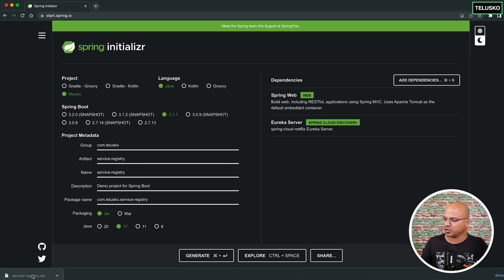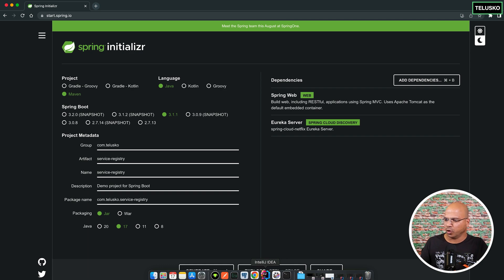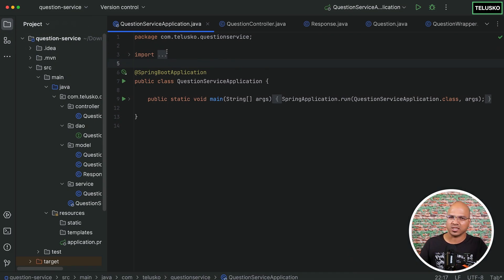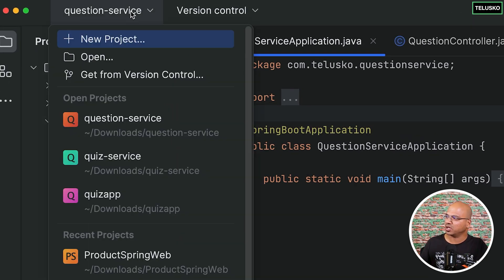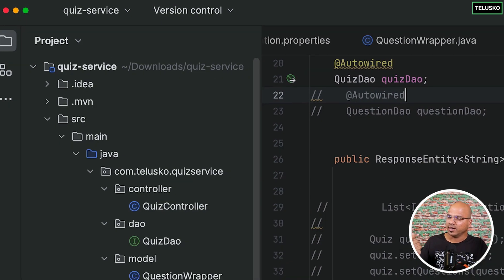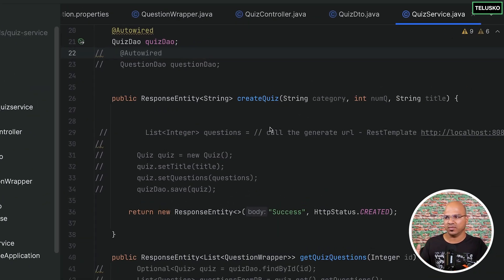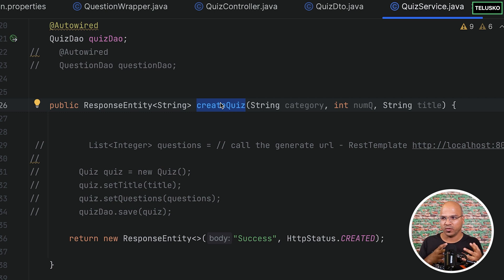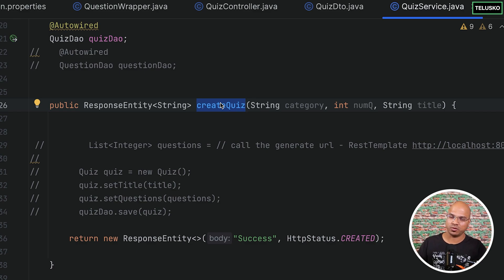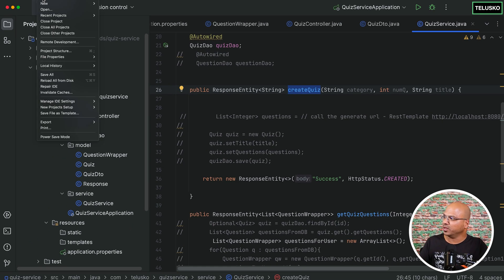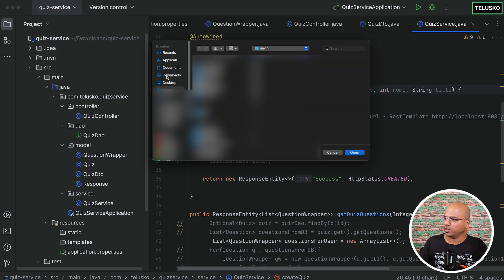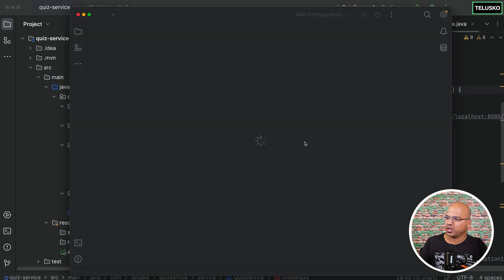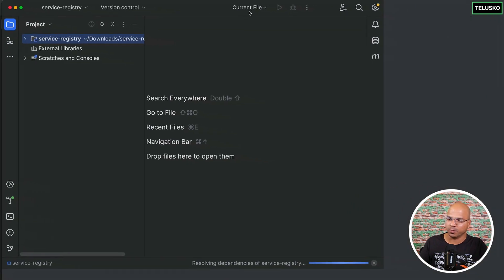We got our project, so let me unzip and open it in IntelliJ IDEA. These are the projects we are working with — we have two microservices: question service and quiz service. The idea is that when the quiz service wants to create a quiz, it will use the question service. In order to search for the question service, we will need a Eureka server. Let me open the Eureka server project now — service registry.